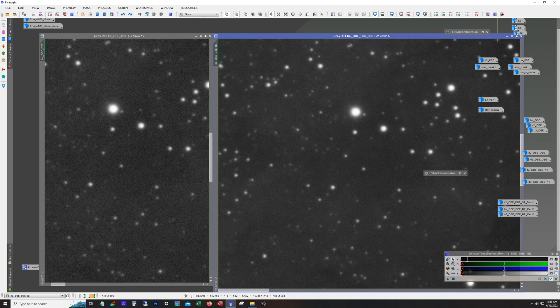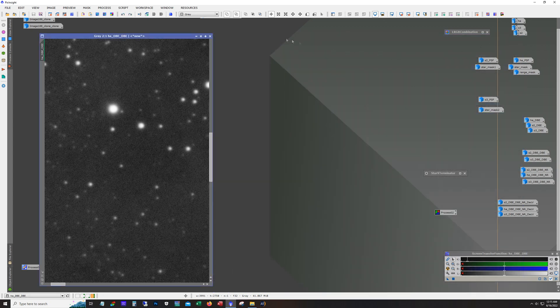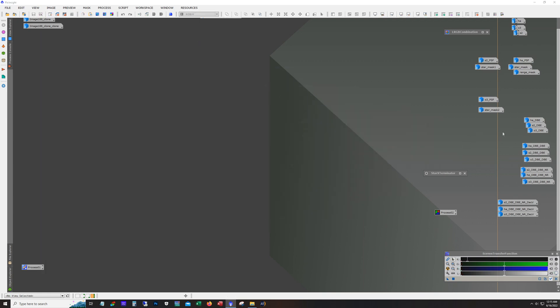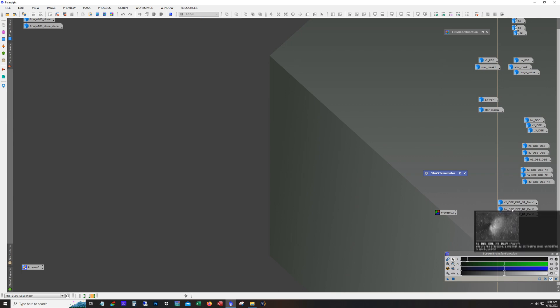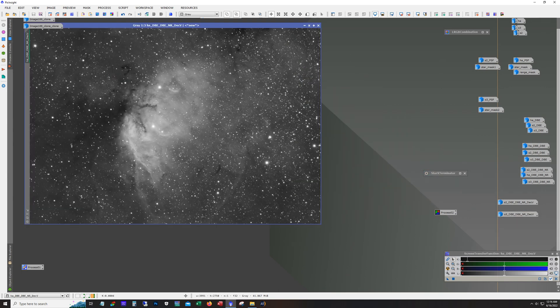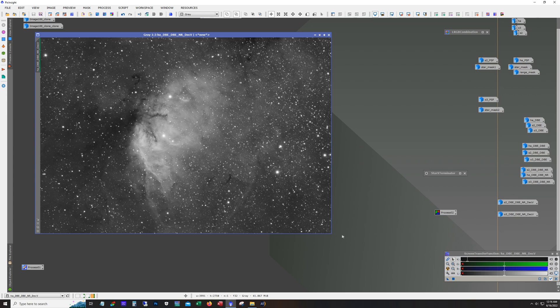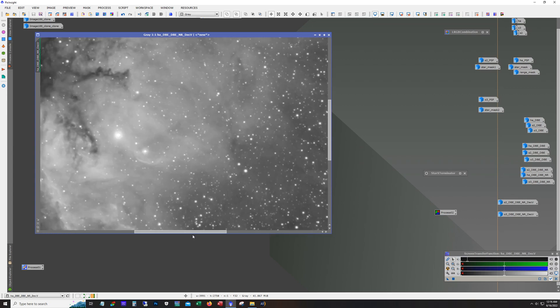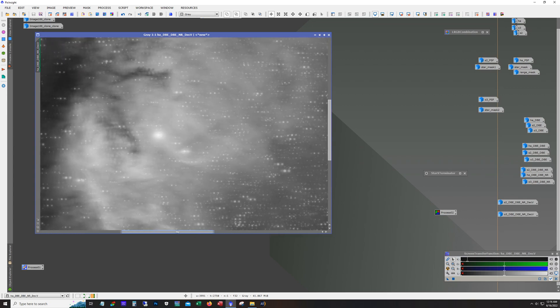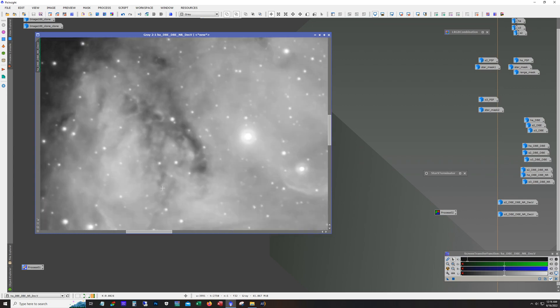So I ran noise reduction against all three, right? So you can see I got an NR at the end here. And then I ran deconvolution. We'll stick with HA as the example. And this is what it looks like with deconvolution.